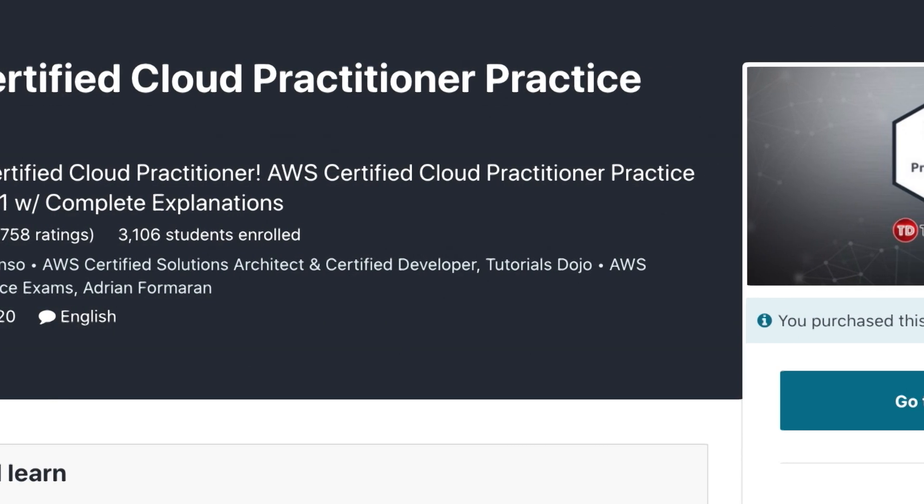Because I wasn't getting all the way through my material, I realized about a week before the exam that I might be in trouble. So I decided to buy a bundle of practice tests from John Bonso on Udemy. This turned out to be probably the best purchase I made — really the key thing that made the difference for me — because when I took the first practice exam, I failed it. That lit a fire under me. This exam is much more broad than deep.